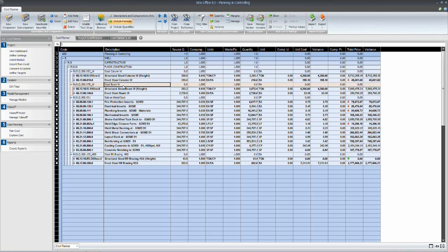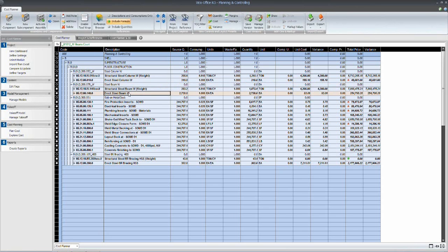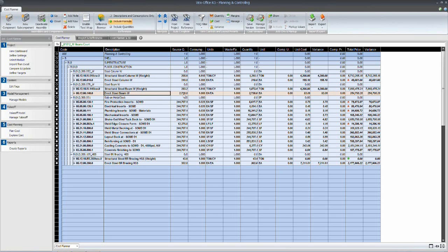Similarly, for our W section beams, we have a pick count here of 2,738 pieces. And the same for bracing at 302.